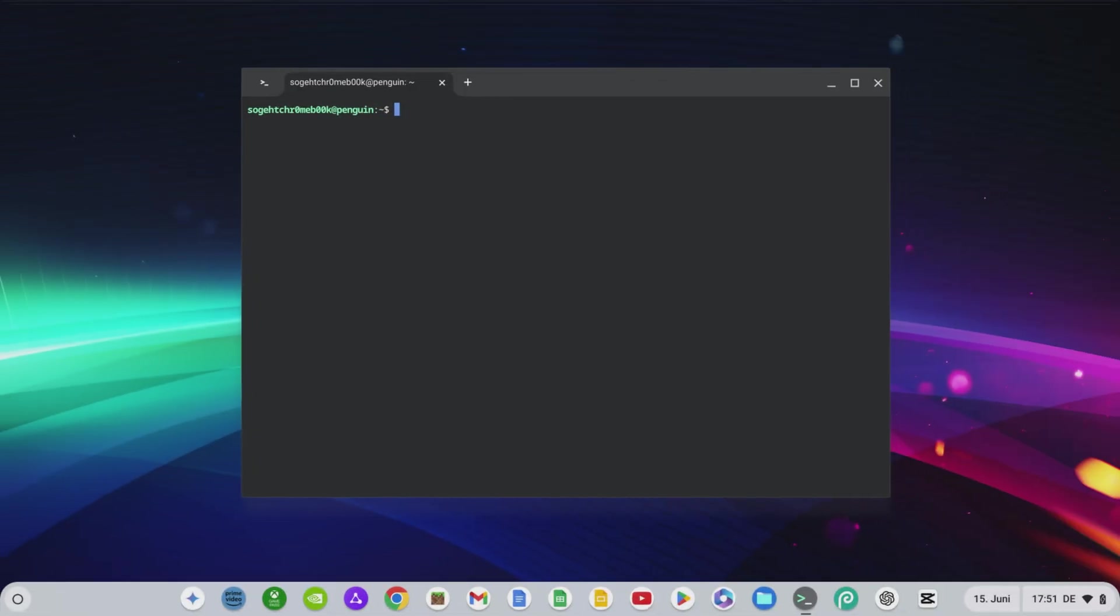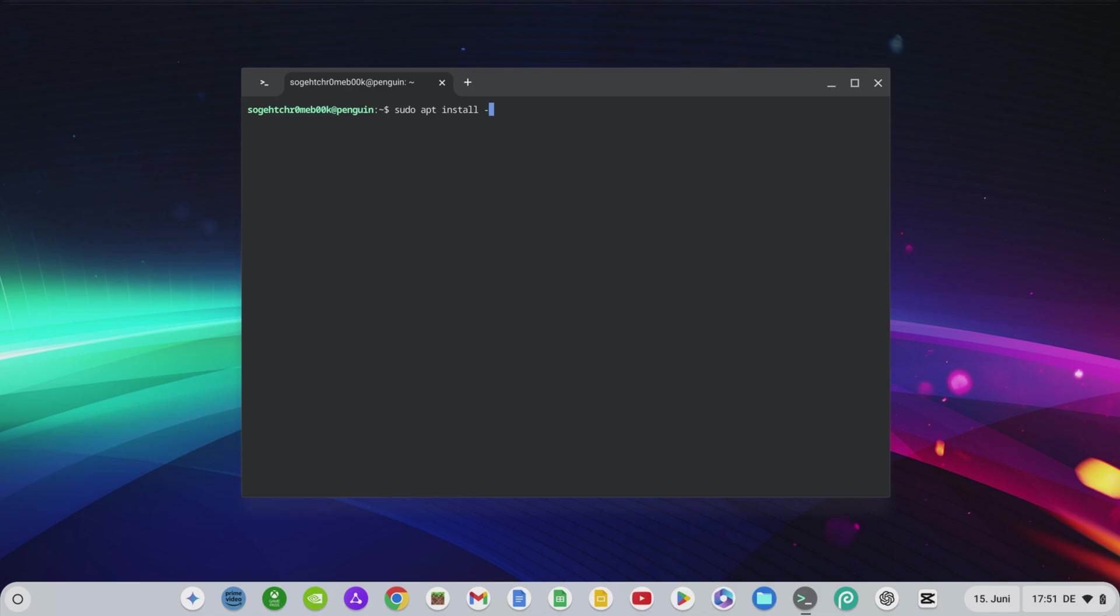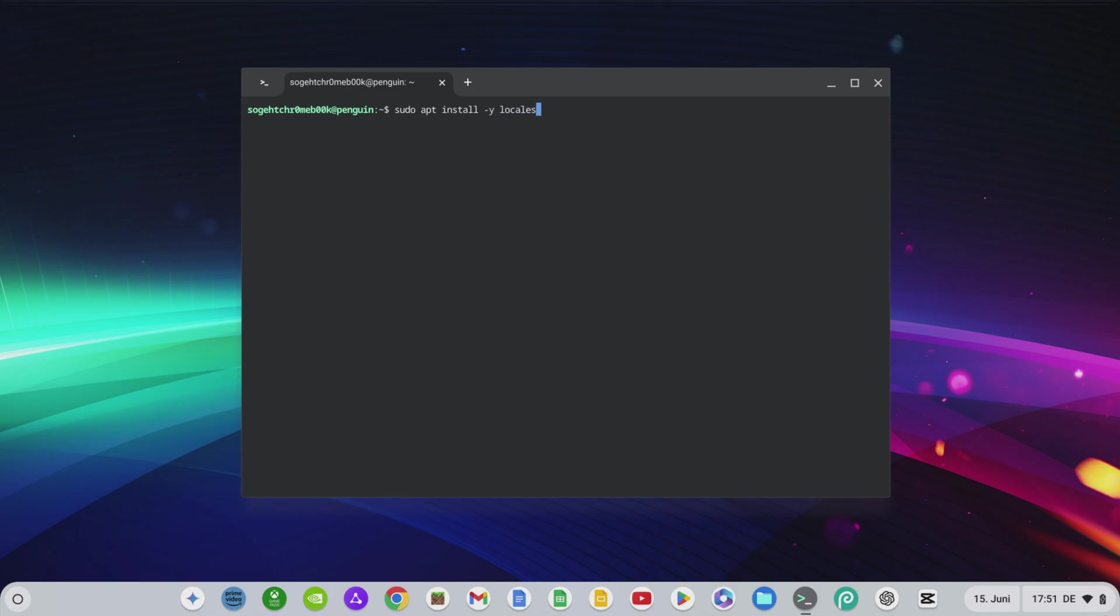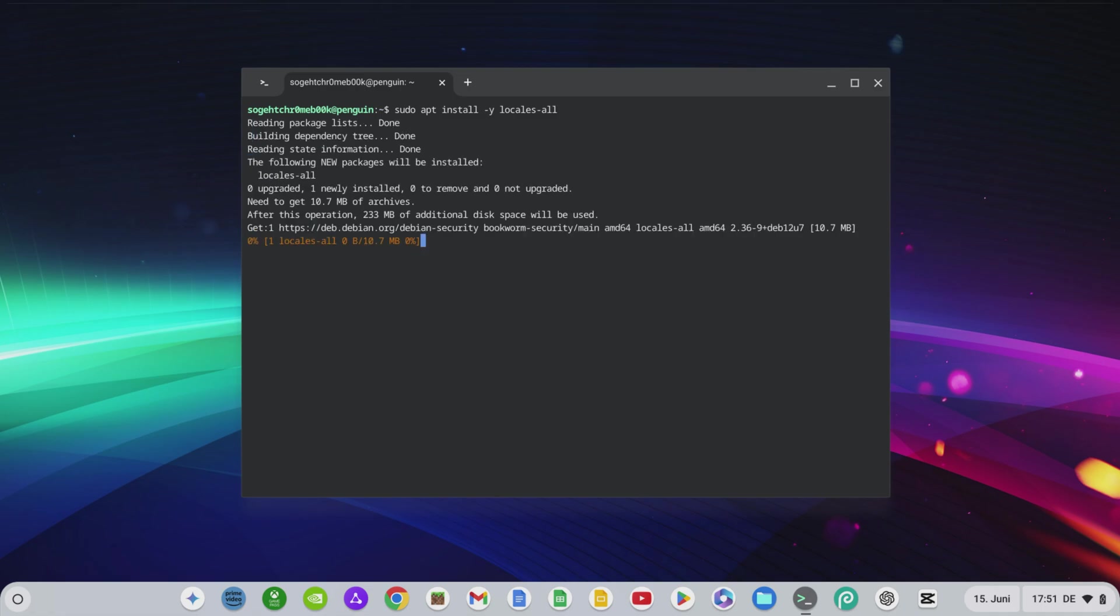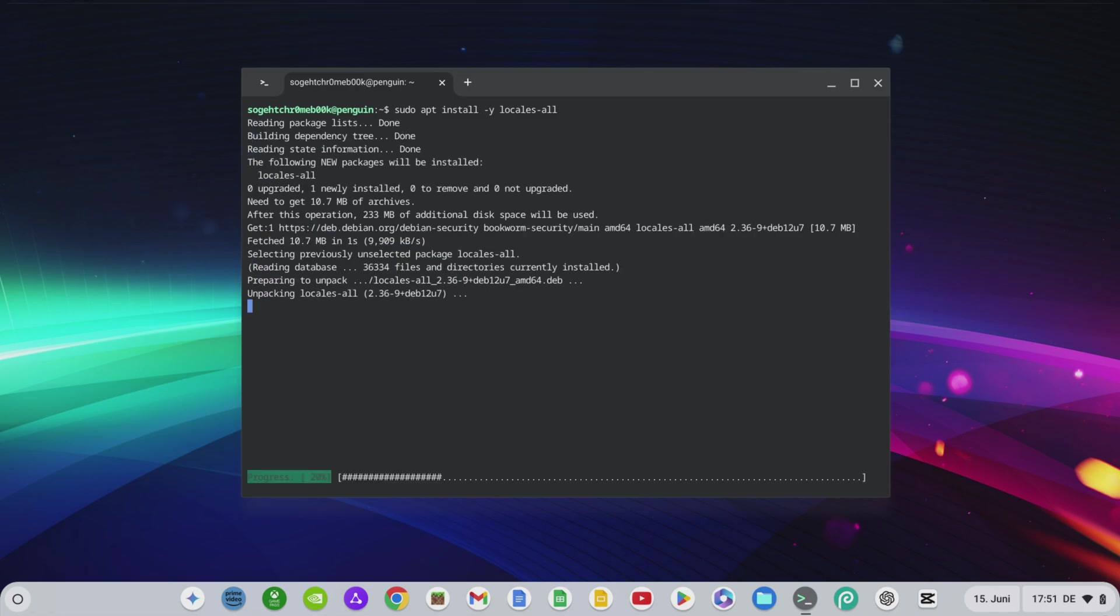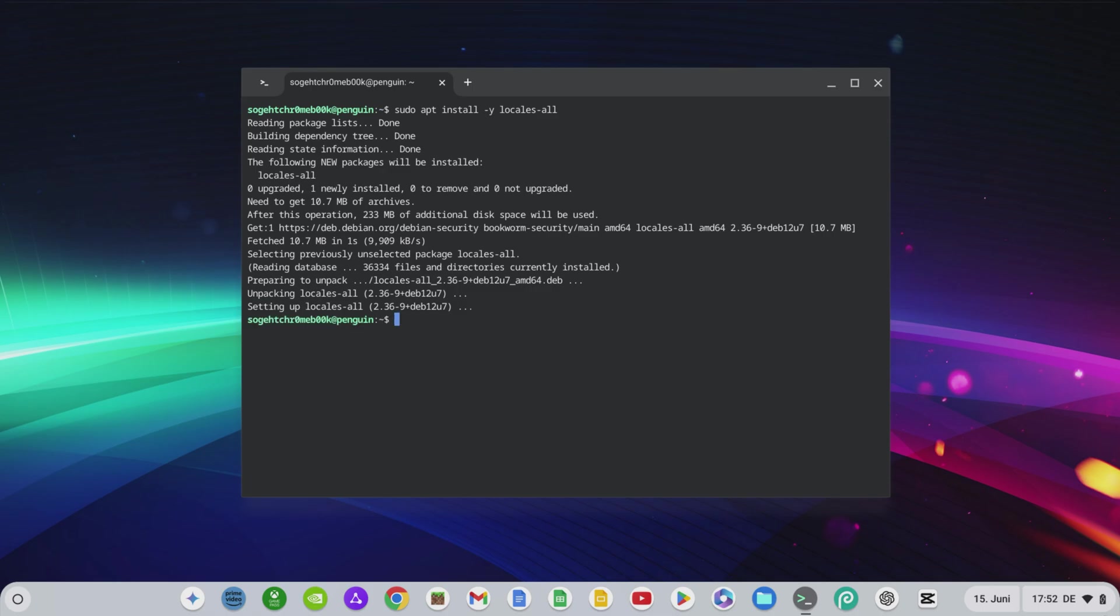Now we come to a very important point that you should do right at the beginning when you install Linux, so that the Linux programs are all installed in the correct language. We change the language of Linux from English to German. At this point, you can change to any language you want. For this we enter sudo apt install locales to install all languages.